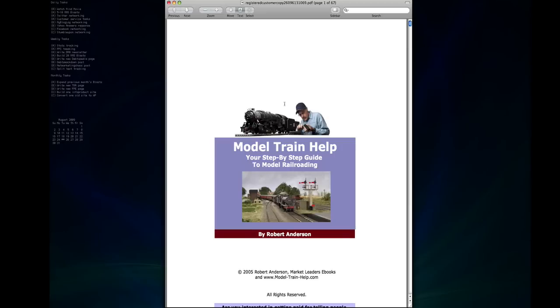Hi, welcome to this video. I'm Bill Murphy from Modeltrainhelp.net and today I'm going to show you a product that will help you design, plan, build, maintain and repair your model railroad more effectively and for less money than you would have thought possible.